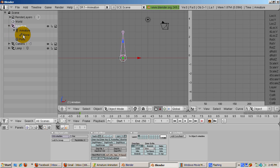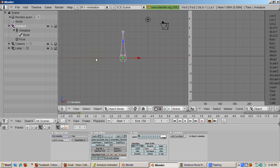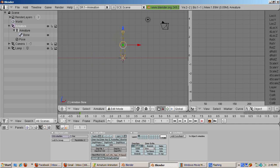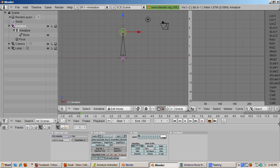Tab into edit mode. A bone is a child object to the armature. A bone has three parts, the tip, the root, and the body.